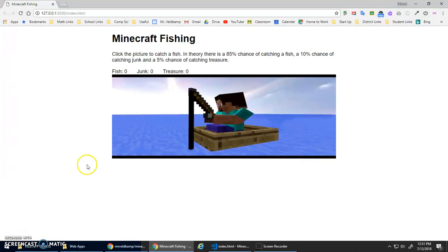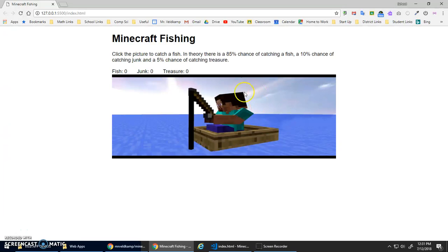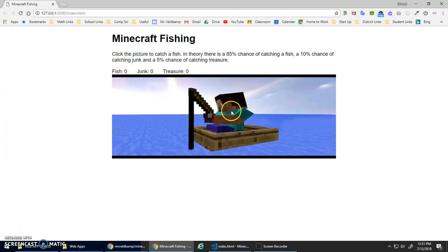This video lesson is another example of using if statements to select what code to run. We're going to do a little Minecraft fishing simulator. The main idea is whenever I click the image of my Minecraft dude fishing, I want to keep track of whether I catch a fish, junk, or treasure.